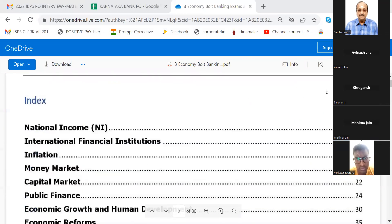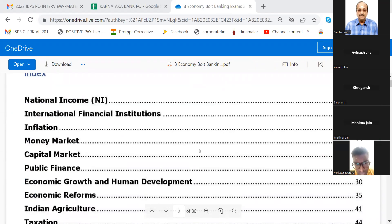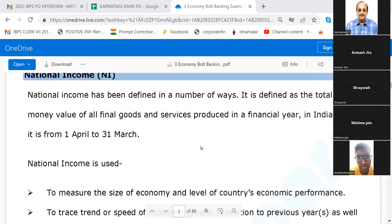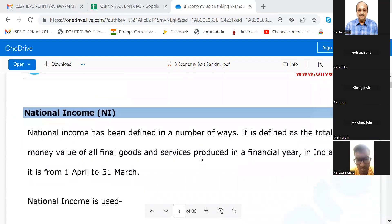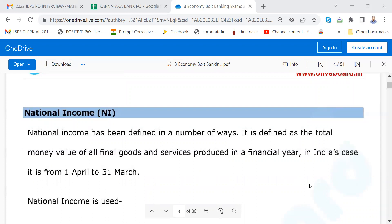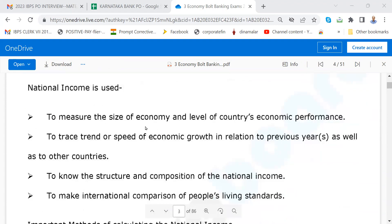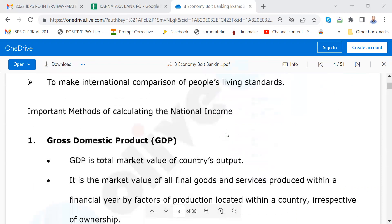Some of these questions are being asked in interviews, so you must be in a position to go through all these things. For example, this is about national income. National income has been defined in a number of ways. It is defined as the total money value of all final goods produced in a financial year — in India's case, from 1st April to 31st March. National income is used to measure the size of the economy and level of a country's economic performance to trace the trend or speed of economic growth in relation to previous years. Please go through this page.